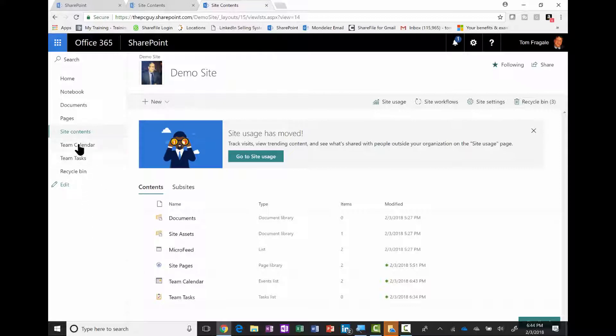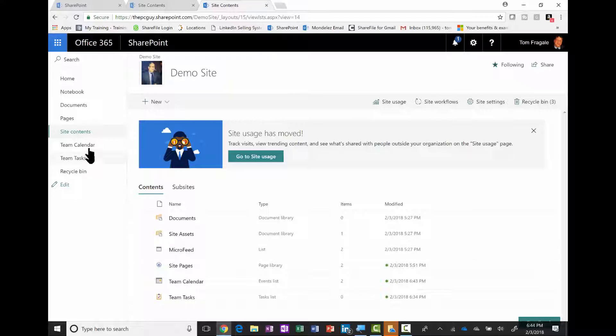I'm going to pick on the link where it says team calendar, or you can also find that within your site contents. I'll pick on team calendar.